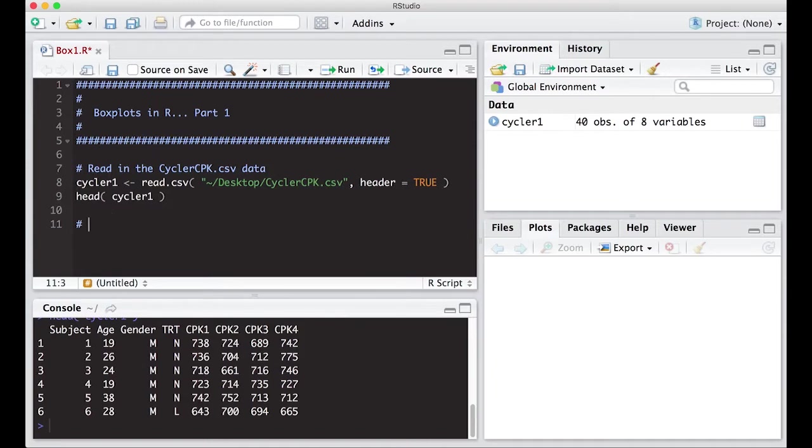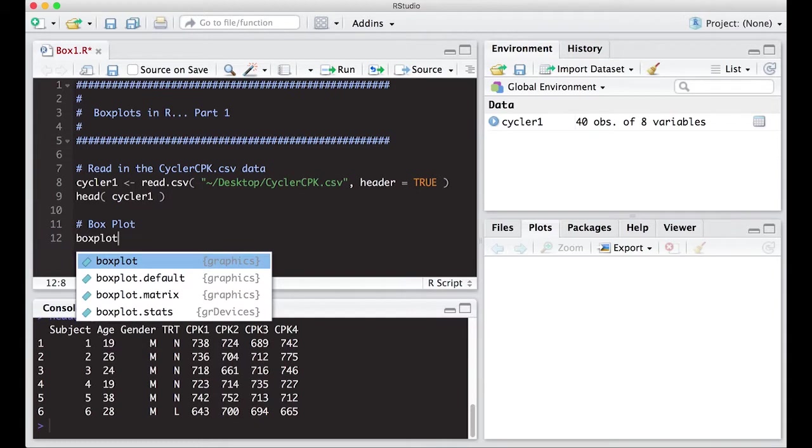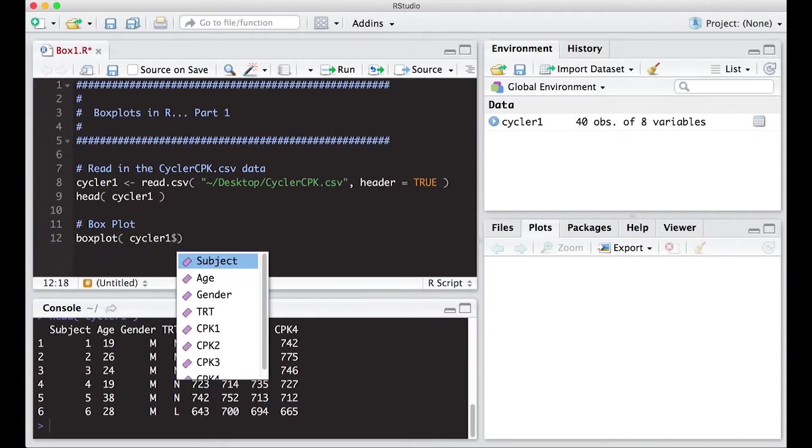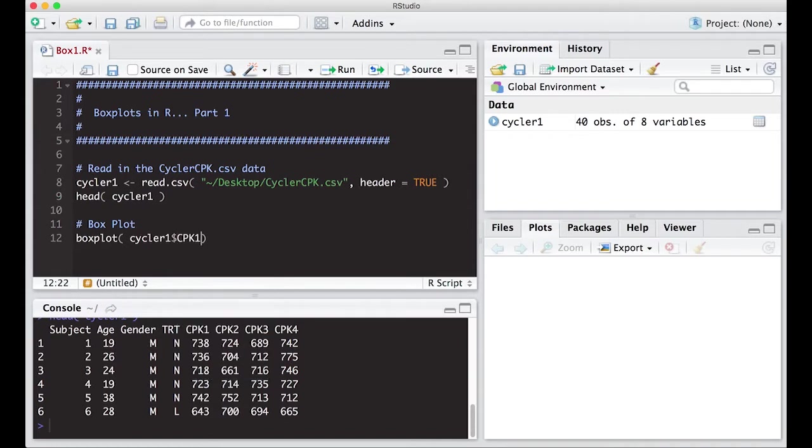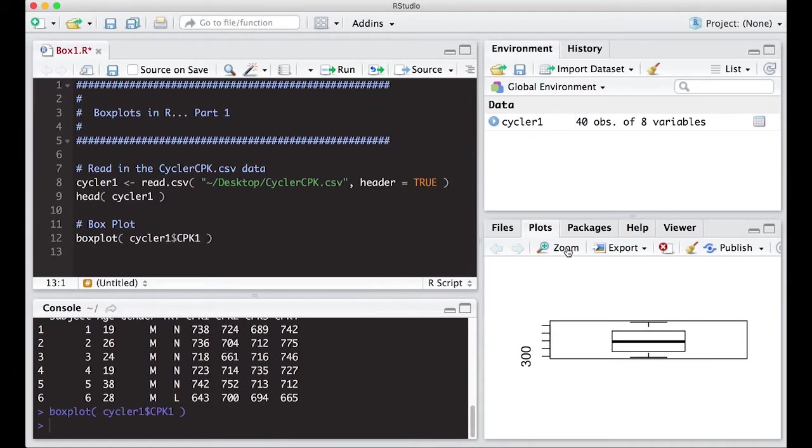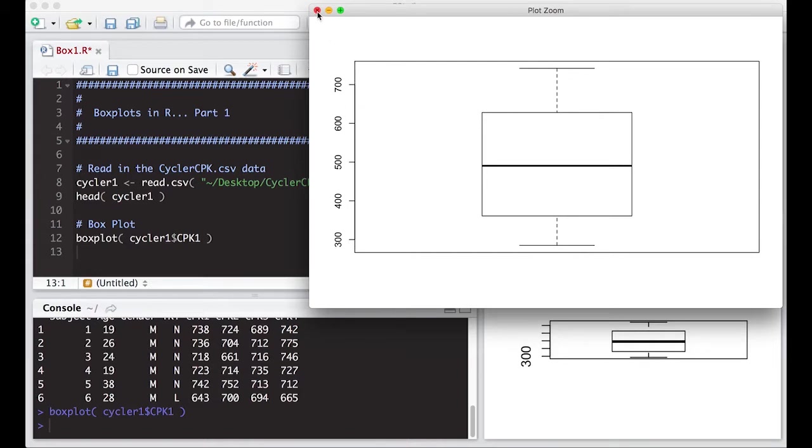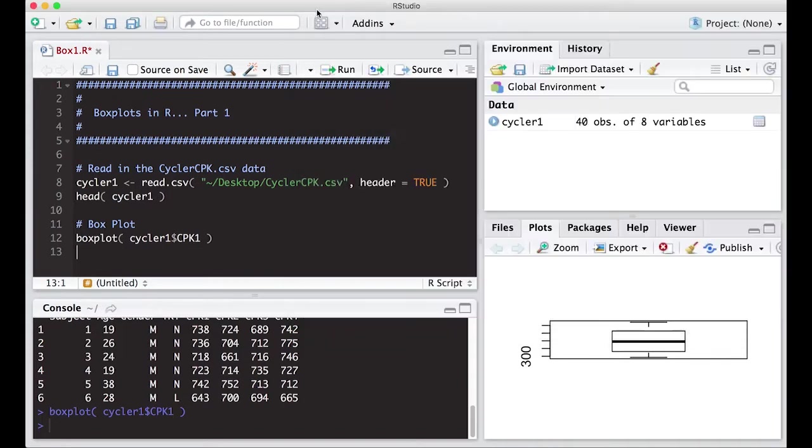So to make a box plot is pretty easy, but we need to actually understand what we're doing as well. But for a box plot, we'll just do boxplot, and we can put in here Cycler1 and then put in what we're interested in. In this case, it's CPK1. I give it a run, and this is the picture I get, which is pretty unusable in the sense that we don't know what any of this means. We have a box, and we have some numbers over here. So we need to doctor this up so it looks like a nice box plot.